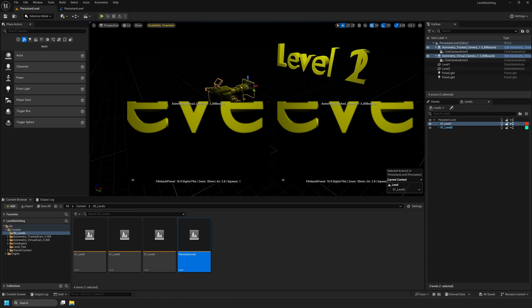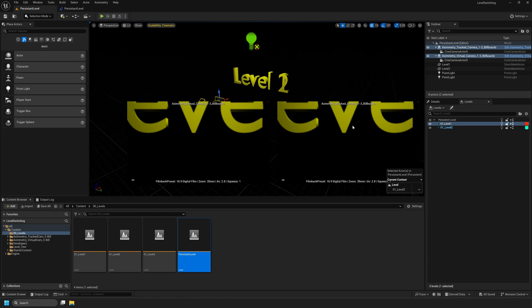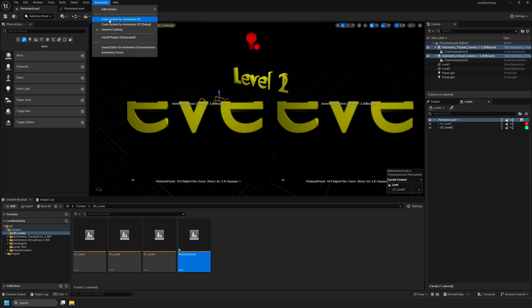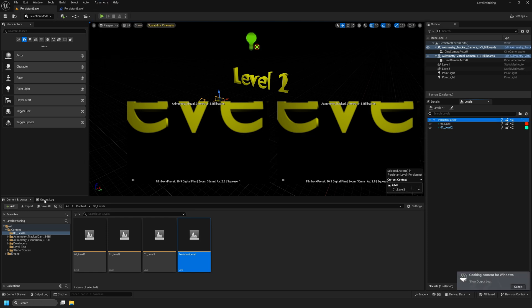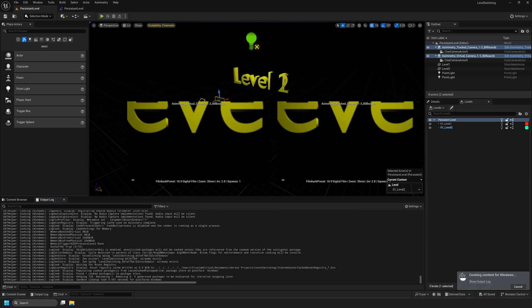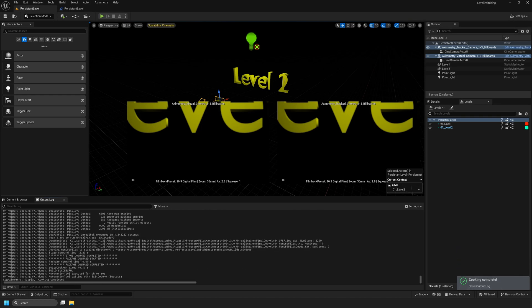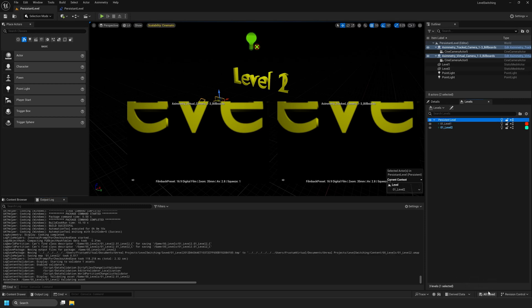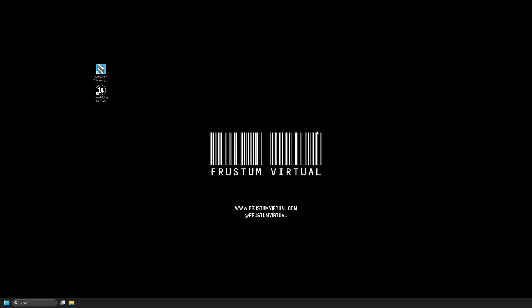Now that our Unreal Editor for Ximetry project has been set up correctly and our Blueprint has been modified, we're going to cook our project. Navigate to the Ximetry tab at the top and select Cook Content for Ximetry DE. You can open your output log to view this process. This shouldn't take long for my project because it's so simple. If you've done everything correctly, you should get a message that says Build Successful, Cooking Complete. We can now save and minimize our Unreal project and open Ximetry DE Composer.